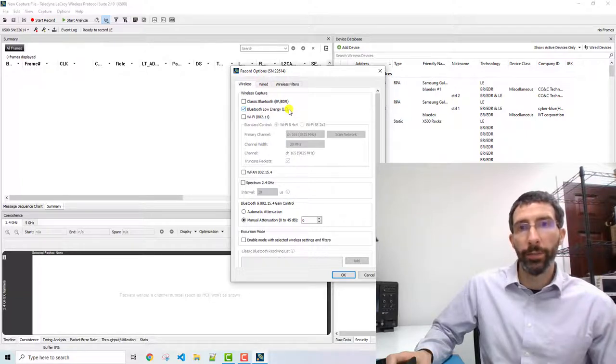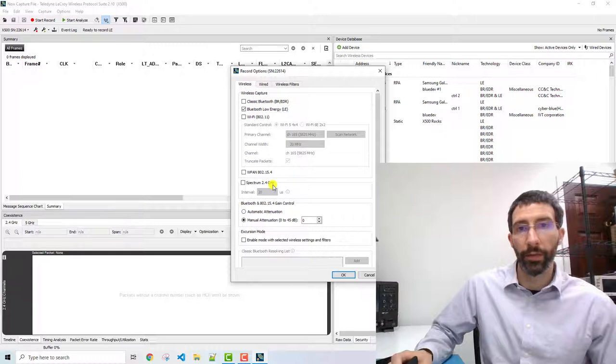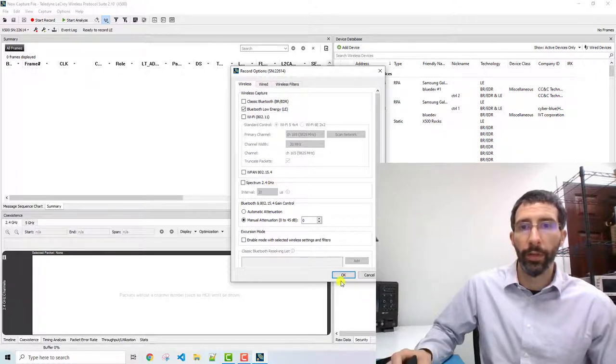But if we're wanting to debug the situation, we may want to select the spectrum to see if there's interference. So we choose OK.